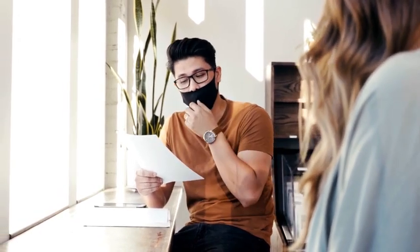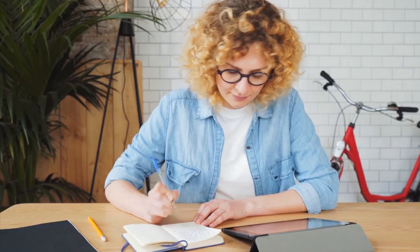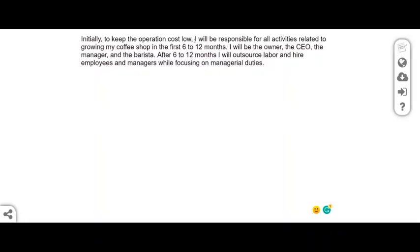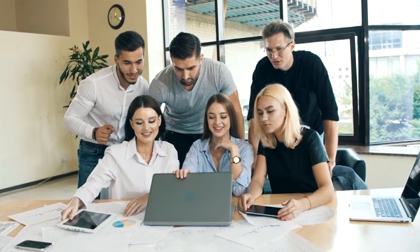More questions to answer: how are you going to achieve the goals you set, and will you hire employees or handle all responsibilities on your own? For example, you can say: 'Initially, to keep operation costs low, I will be responsible for all activities related to growing my coffee shop. In the first six to twelve months, I will be the owner, the CEO, the manager, and the barista. After six to twelve months, I will outsource labor and hire employees and managers while focusing on managerial duties.'